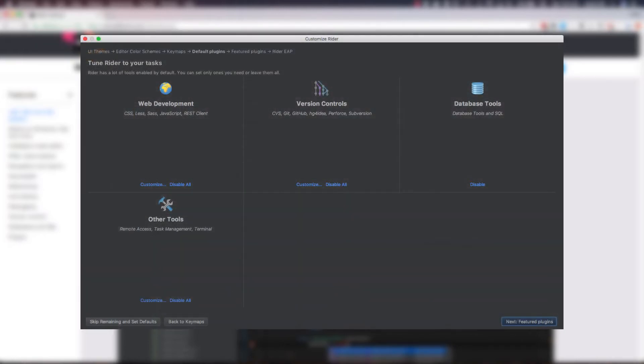Next, we have the option to tune Rider to your tasks. Basically, this allows us to choose what functionalities we would like to include within our application. I again left this set to the defaults.